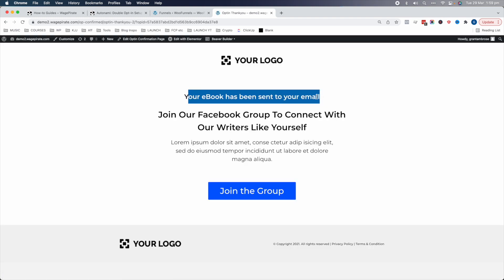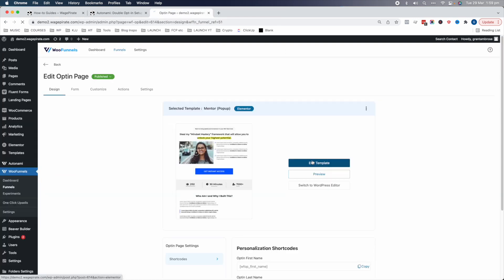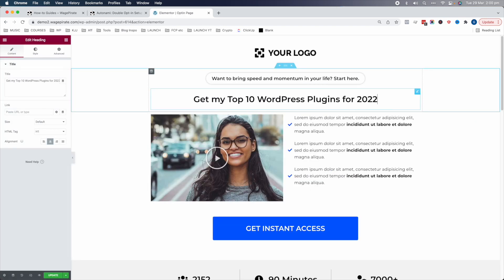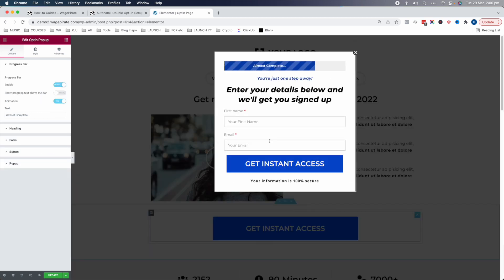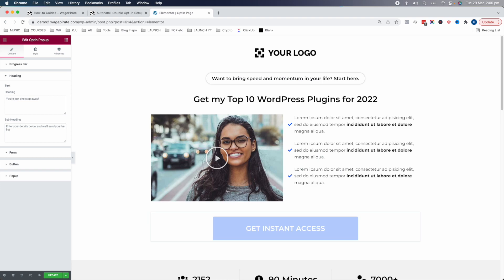The thank you page says 'Please check your email for further instructions.' Let's go ahead and edit these two pages. We'll edit the opt-in page first: 'Get my top 10 WordPress plugins for 2022' and 'Enter your details below and we'll send you the list instantly.' We're not going to play around with the design — this is strictly about the functionality.